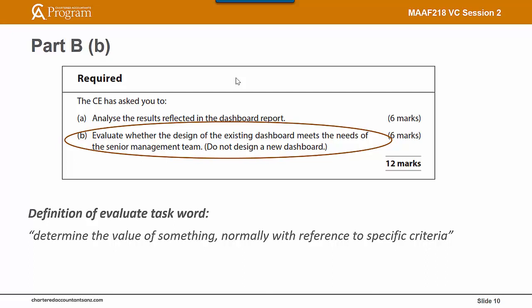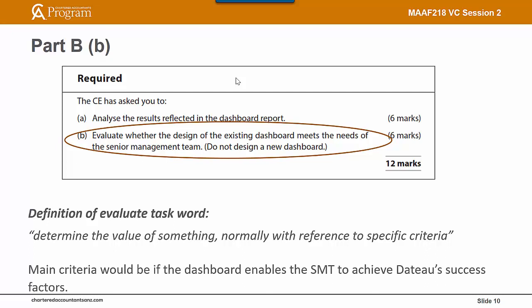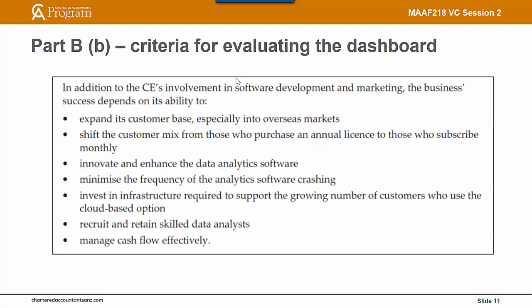What are we determining the value of? We're determining the value of the dashboard — evaluating it. And with reference to specific criteria: on what basis will we determine whether or not the dashboard is fit for purpose? The main criteria would be whether the dashboard enables the senior management team to achieve DATO's success factors, which are all clearly laid out in the question.